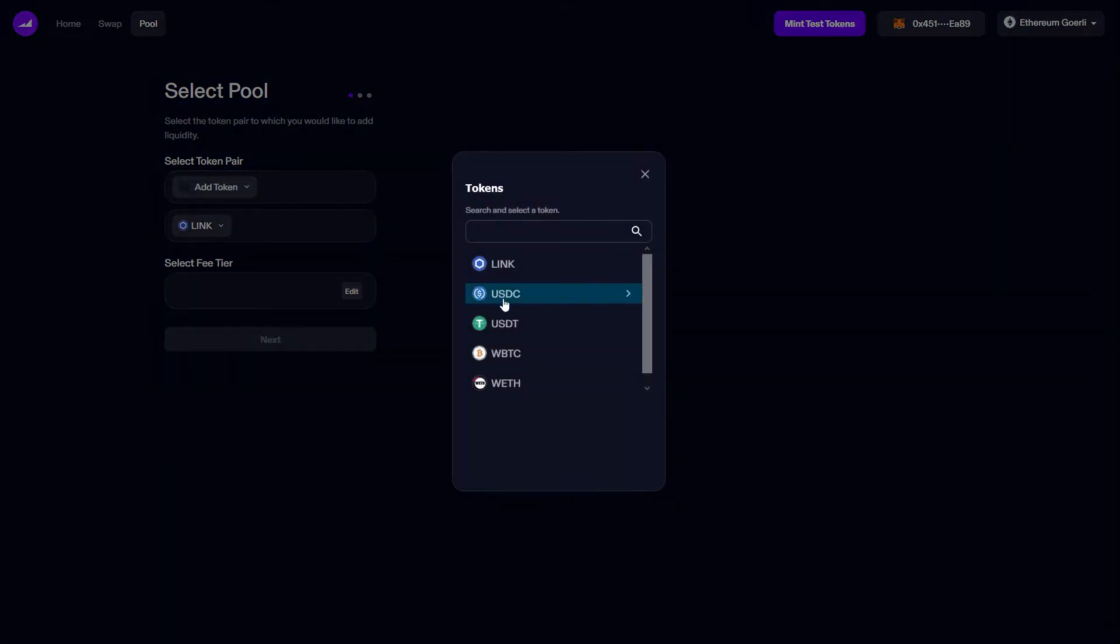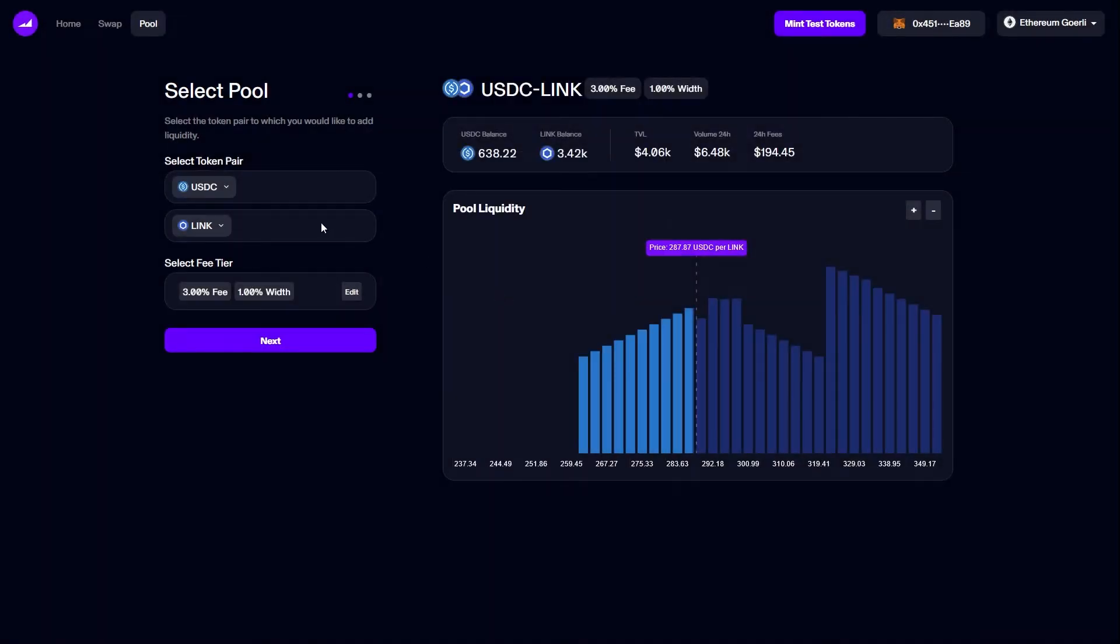I'm going to choose USDC and LINK. In order to deposit tokens, I will need to mint them first. If you need help minting tokens on the testnet, please see our video on how to trade.